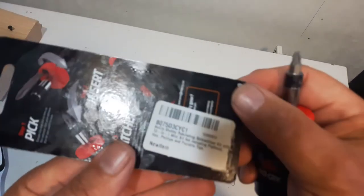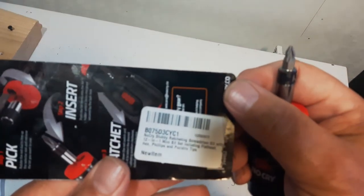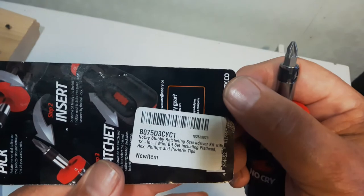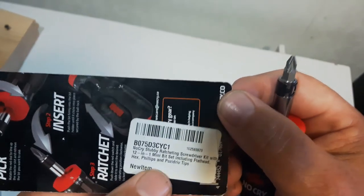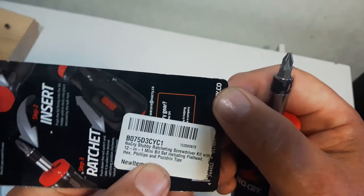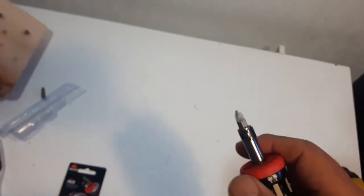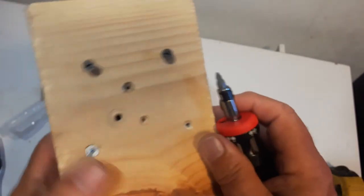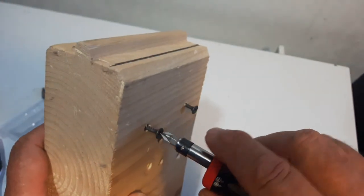And it actually says on the back of the package here, it says flathead, hex, Phillips, and Pozidrive tips. Now, it works very good. Very decent screwdriver here.